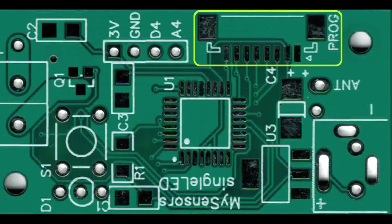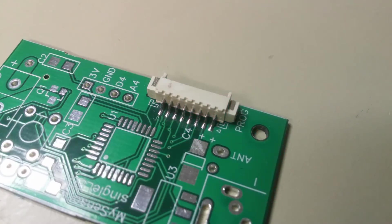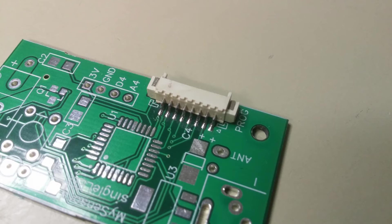Start by soldering the male 8 pin JST connector to the side of the board. Be careful not to melt the plastic with your iron. Also, don't apply solder to the top part of the contact plates, since that will lead to bridges.